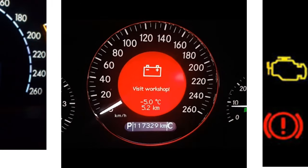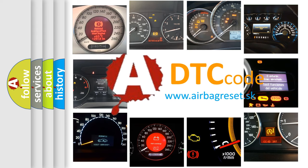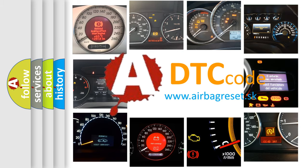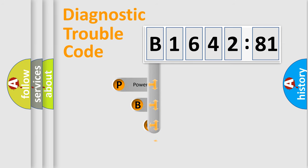How is the error code interpreted by the vehicle? What does B164281 mean, or how to correct this fault? Today we will find answers to these questions together. Let's do this.